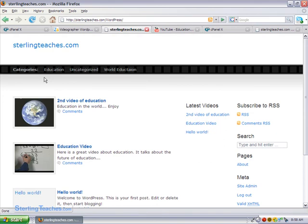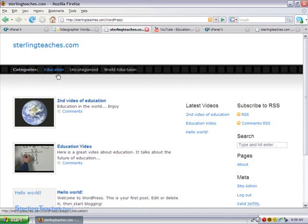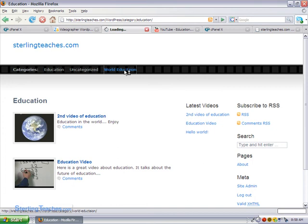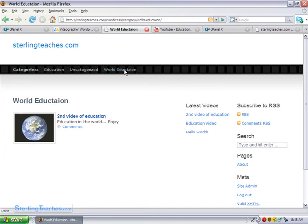So now you can see we have categories, we have all of our videos here, but I want to just see the education categories, I click on education, and it just has those. But I just want to see the world education, it just narrows it down to there.